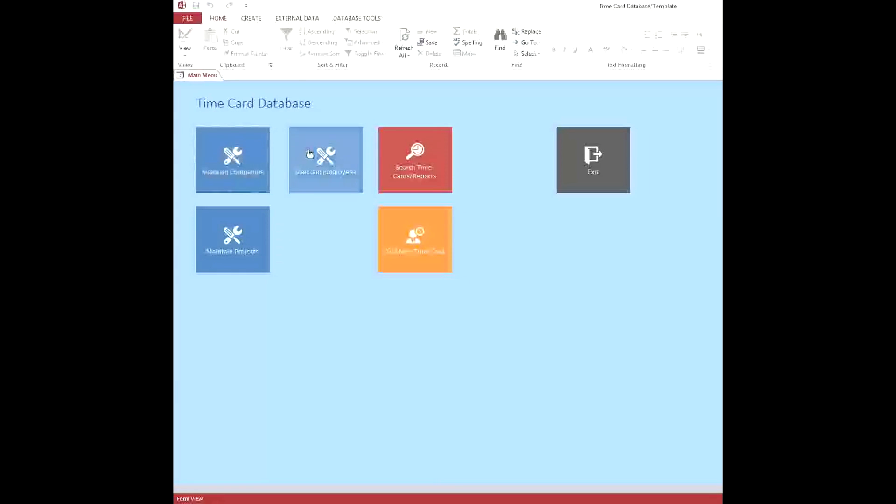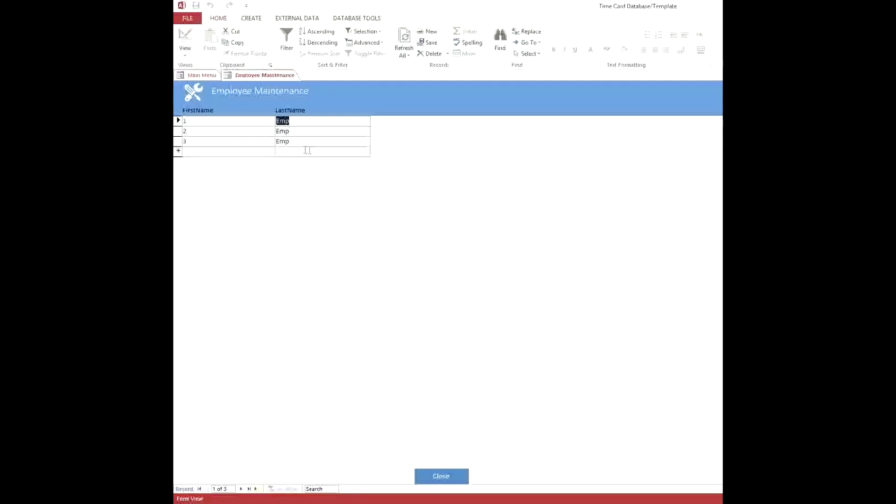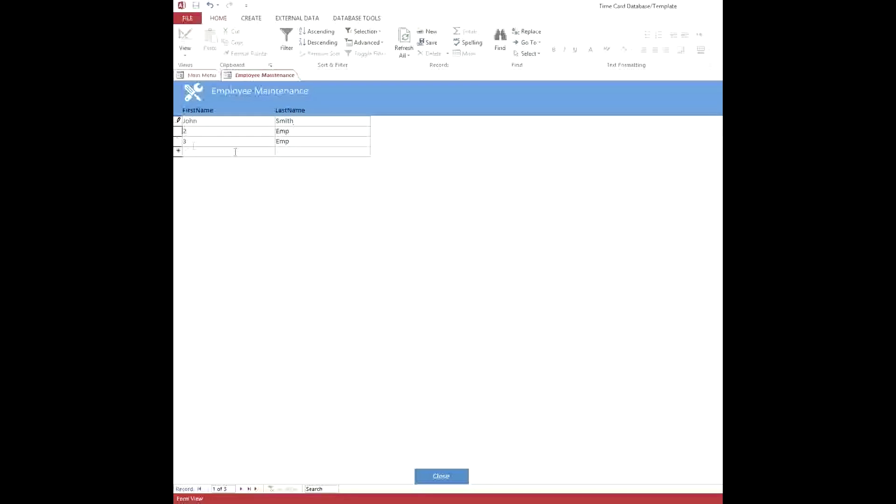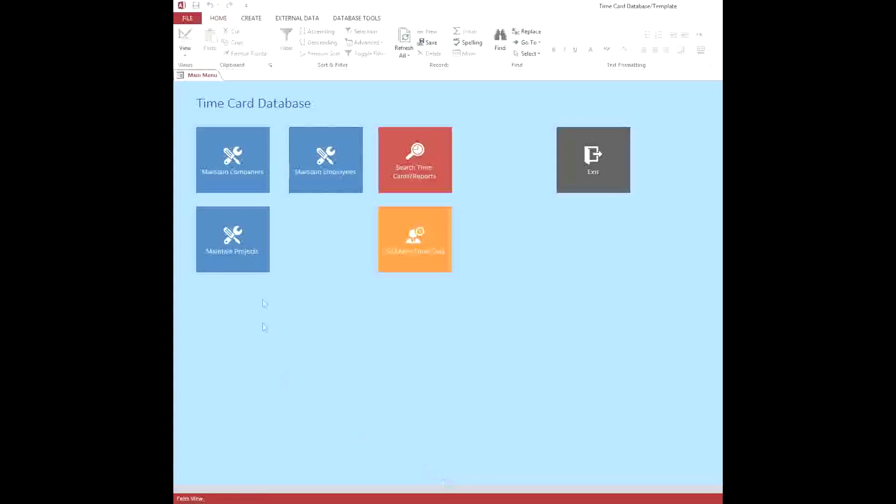If you go to your Maintain Employees list, you can certainly do that. You can just change things up here, and then basically you can change their last name. And then when that's all set, and you want to put in more employees, you can do that down here in this field. And when that's done, you just hit close.